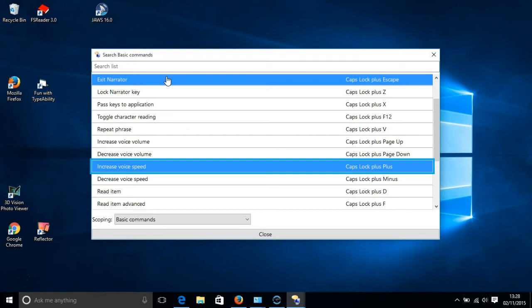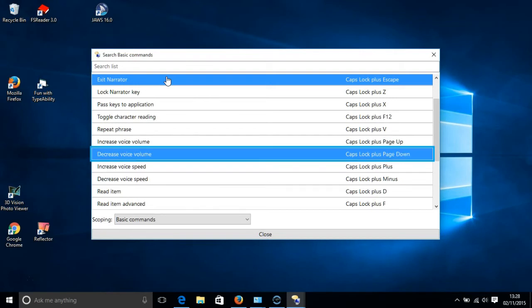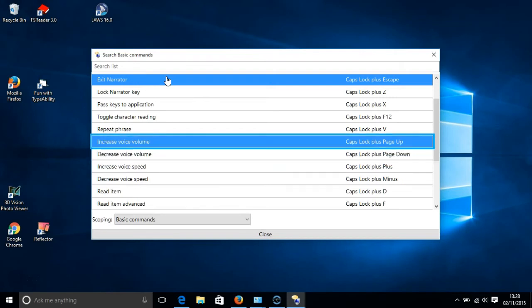To increase the volume of Narrator, press the Caps Lock key and the Page Up key. And you can see that command highlighted in blue on your screen.